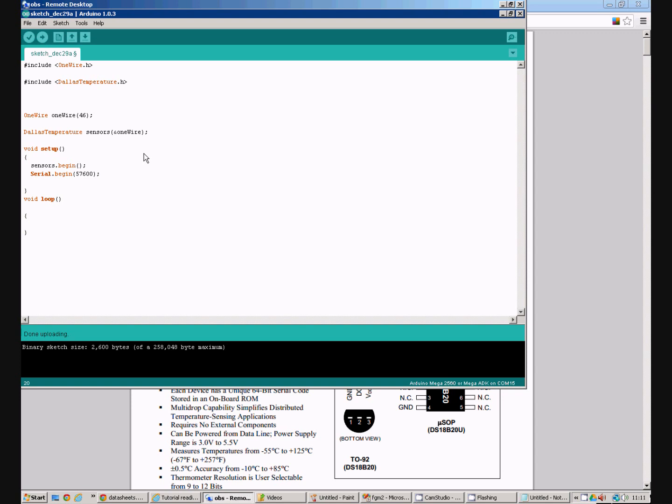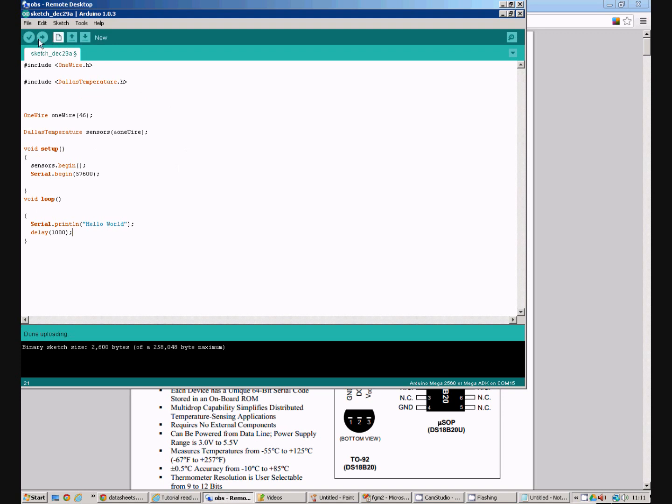And let's just check everything's working, which I always like to do when I'm writing a program. So we'll do serial print line hello world. And then we'll do a delay of a second. I always do this when I'm using a new library with Arduino just to check it's got through the setup okay and everything's working as you would expect.